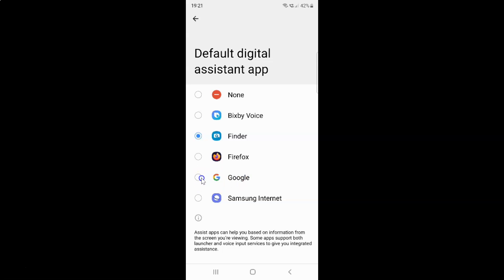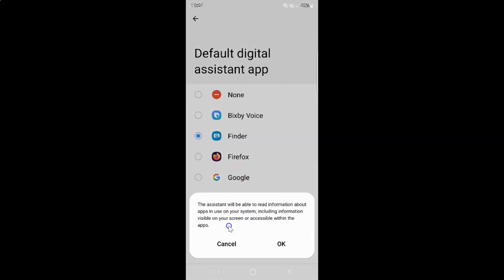I have this pop-up at the bottom with information. Let's read that. The assistant will be able to read information about apps in use on your system, including information visible on your screen or accessible within the apps.